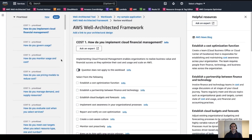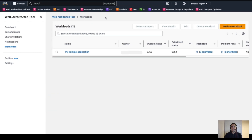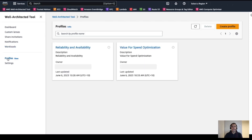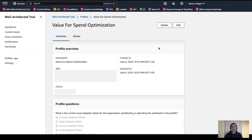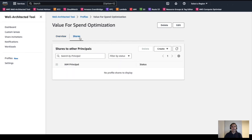The next capability we would like to show about this new profile feature is the sharing capability. To scale the review practice, we have the option to share a profile with others in your team or organization to ensure alignment and increase efficiency. For this, we need to open the Profile section in the Well-Architected tool and open the profile we would like to share. Within the profile page, we can see its details and the Shares section, where we can create a new share to allow another IAM user, another specific AWS account, or an entire AWS organization access to use this profile.